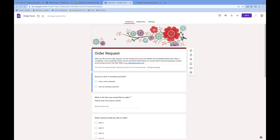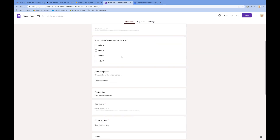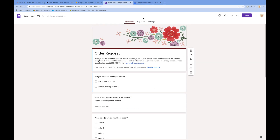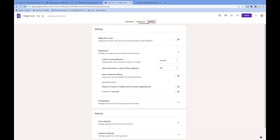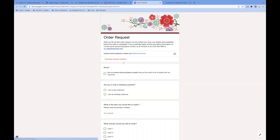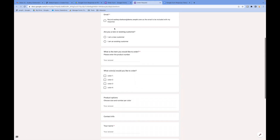For this demo I'm using one of the out-of-the-box Google Form templates called Order Forms. I haven't made any changes here. I'm just going to make sure the setting to collect email address is on, verified, and the restrict option should be off. That's all I need from here. If you have a look at the form — yep, that's the form.